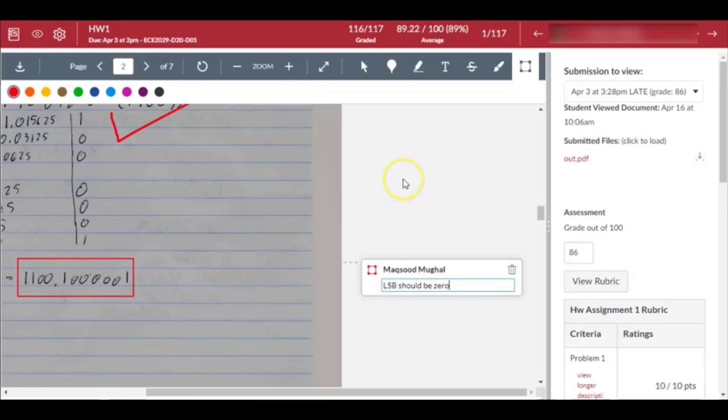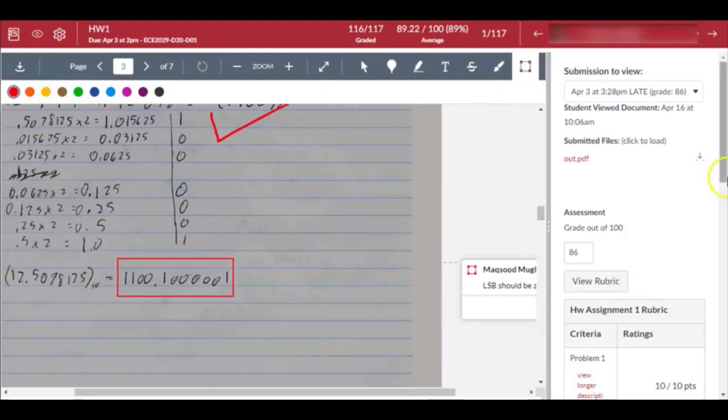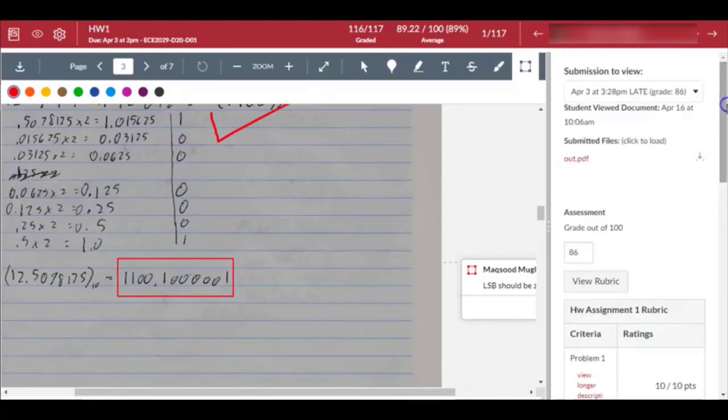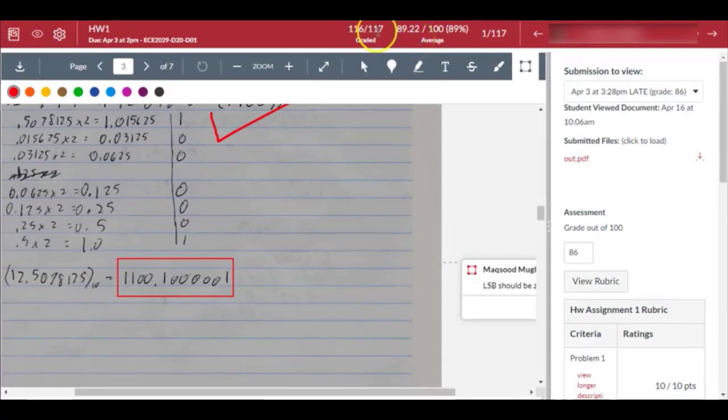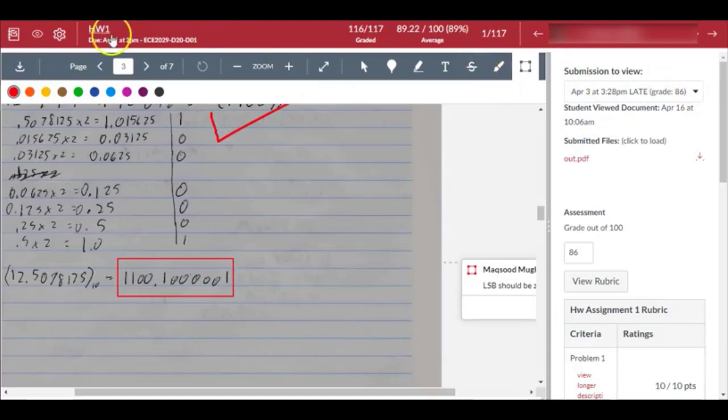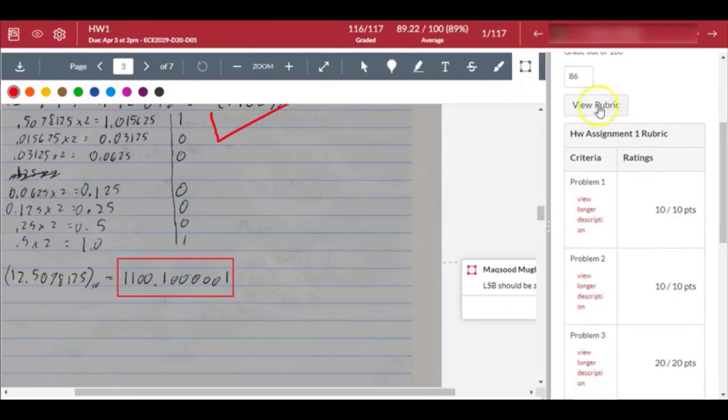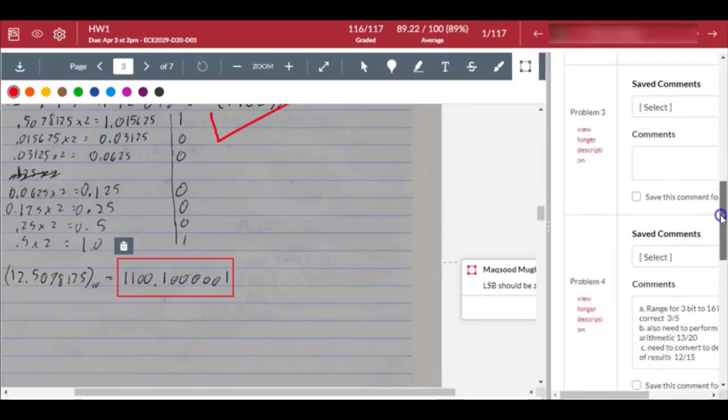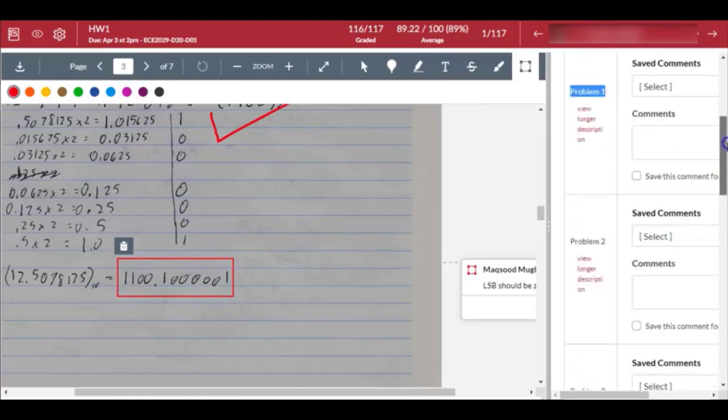On the right you see the top right shows the name of the student. If you click on this arrow it will take you to the next student. Right now the average is 89.22 on homework one. There are 117 students in the class, 116 have submitted the assignment, one person did not submit. On the right looks like I had the rubric for it - problem one and problem two all the way to problem six.